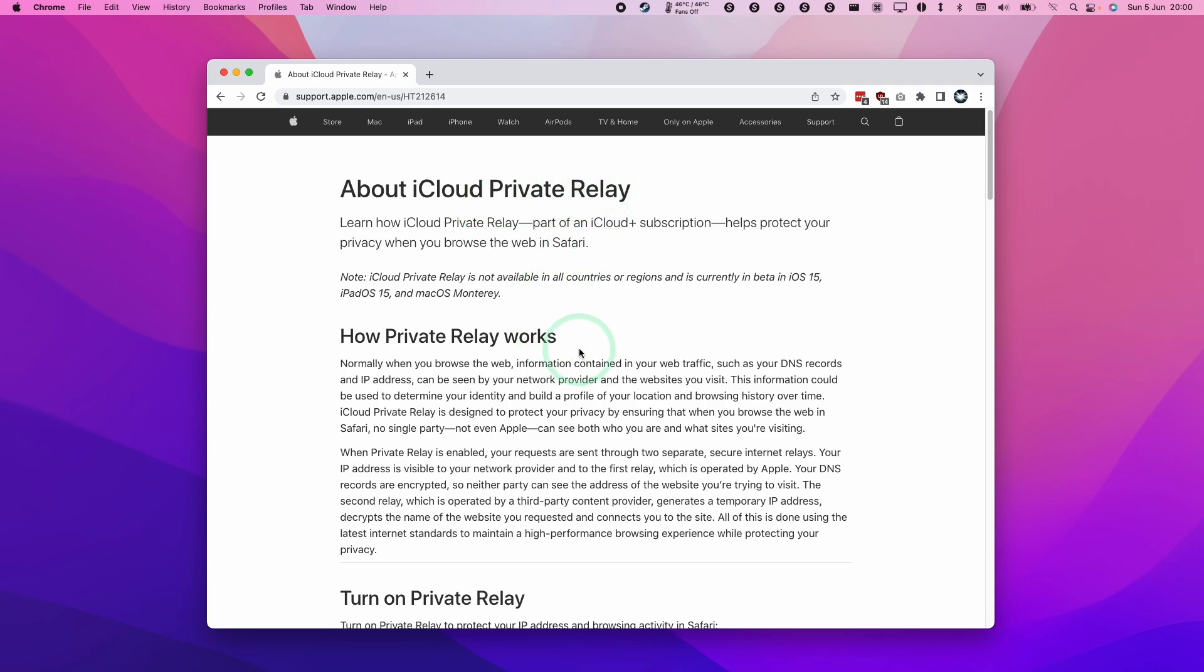iCloud Private Relay is a web anonymizing service offered by Apple. It's designed to anonymize and encrypt your internet usage data, making it harder for people to track who and where you are.